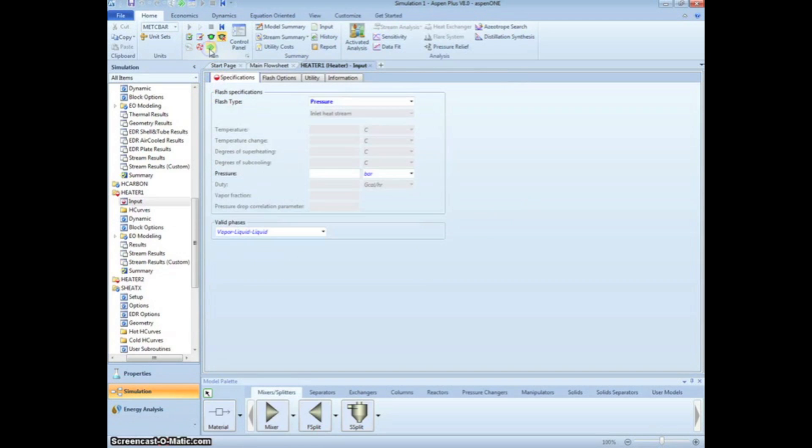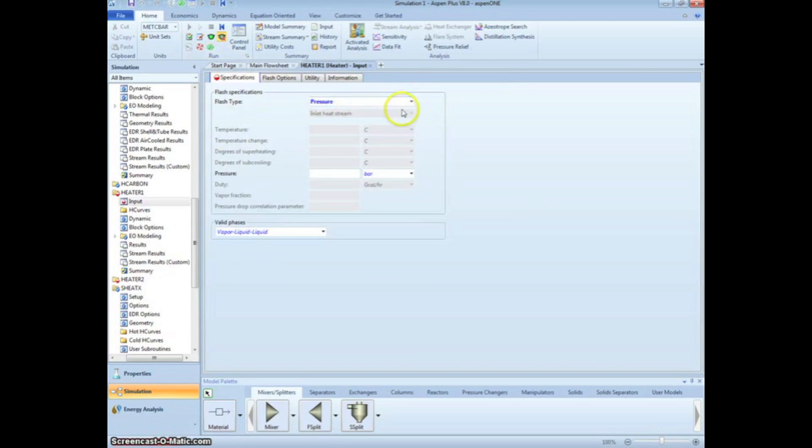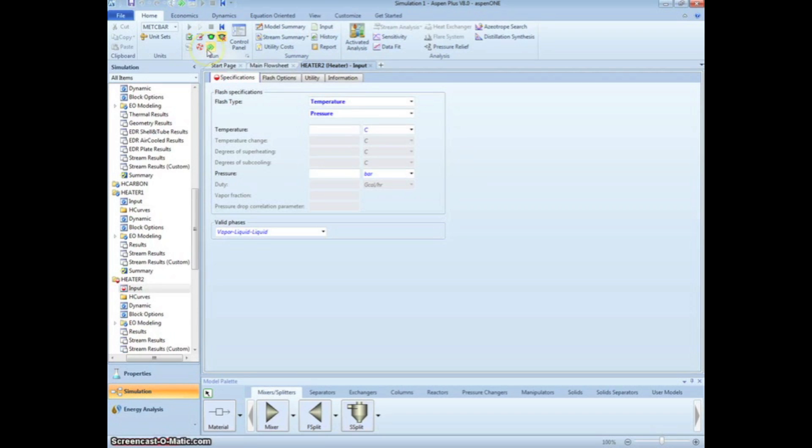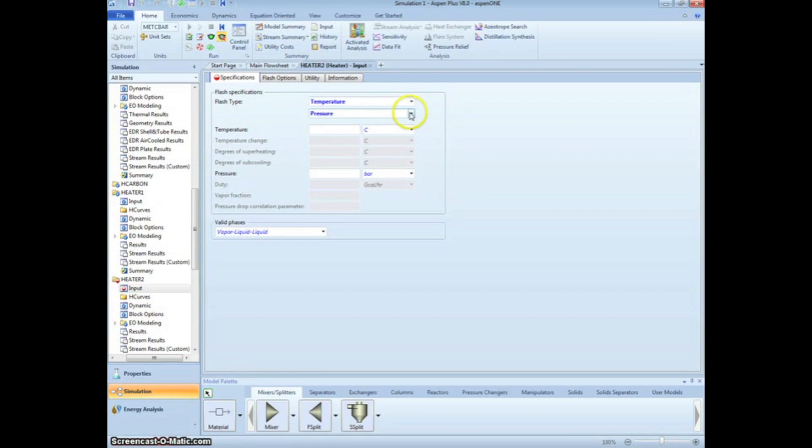The next arrow now goes to the first heater, which we chose to have the cold fluid flowing through it. The problem states that there is no pressure drop across the heater, so we can specify that information here. Next, we need to enter some information on the second heater. We will specify the pressure drop is 0 and the vapor fraction is 0.